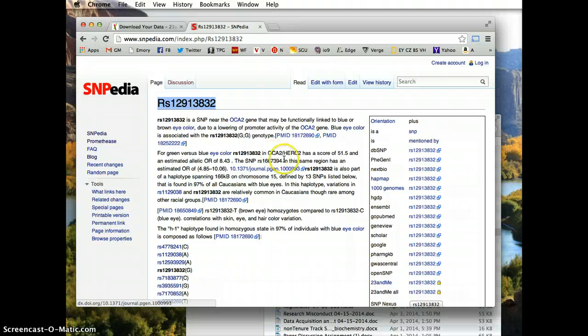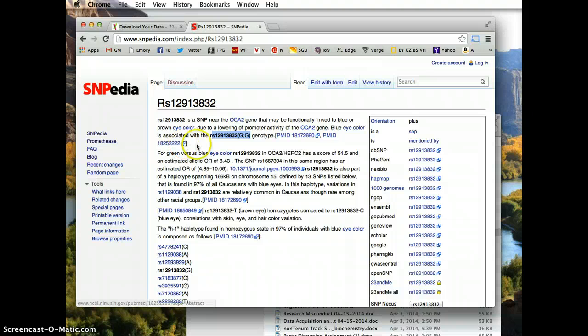So if you look in the article here, there it says blue eye color is associated with this GG allele on this SNP.